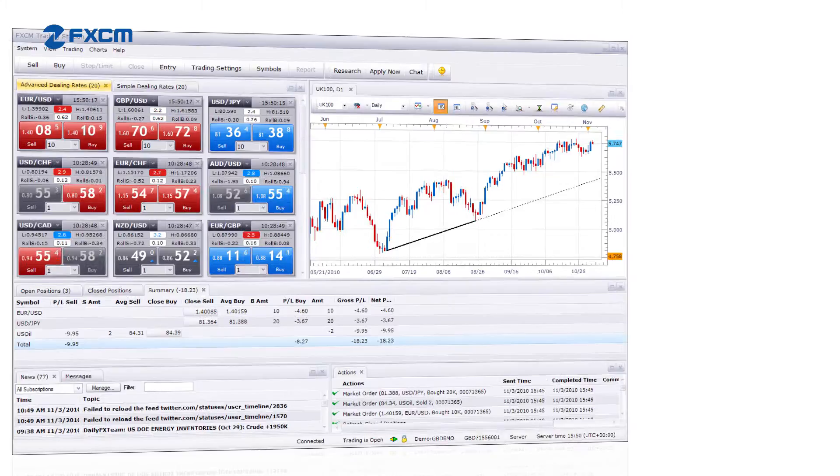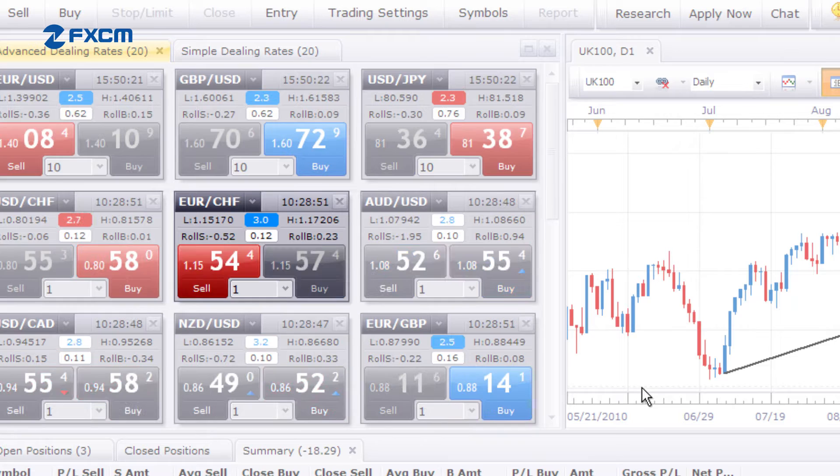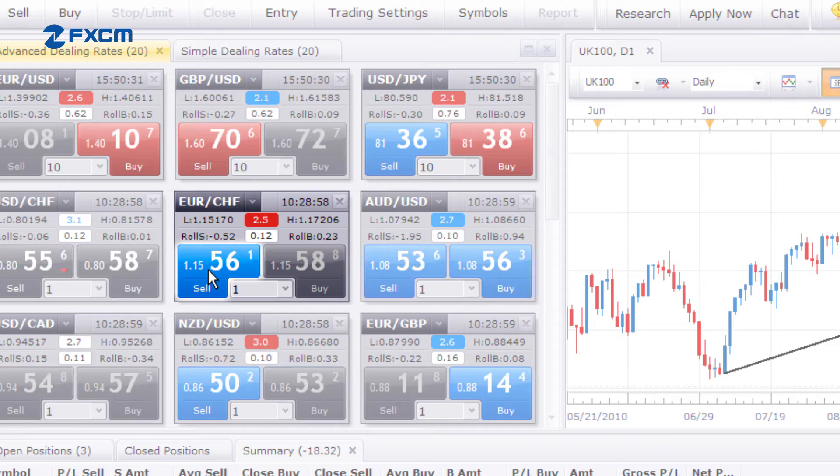It's easy to place a market order with Trading Station 2. All you have to do is locate the product you want to trade, then click on the buy price if you want to go long, or click on the sell price if you want to go short.